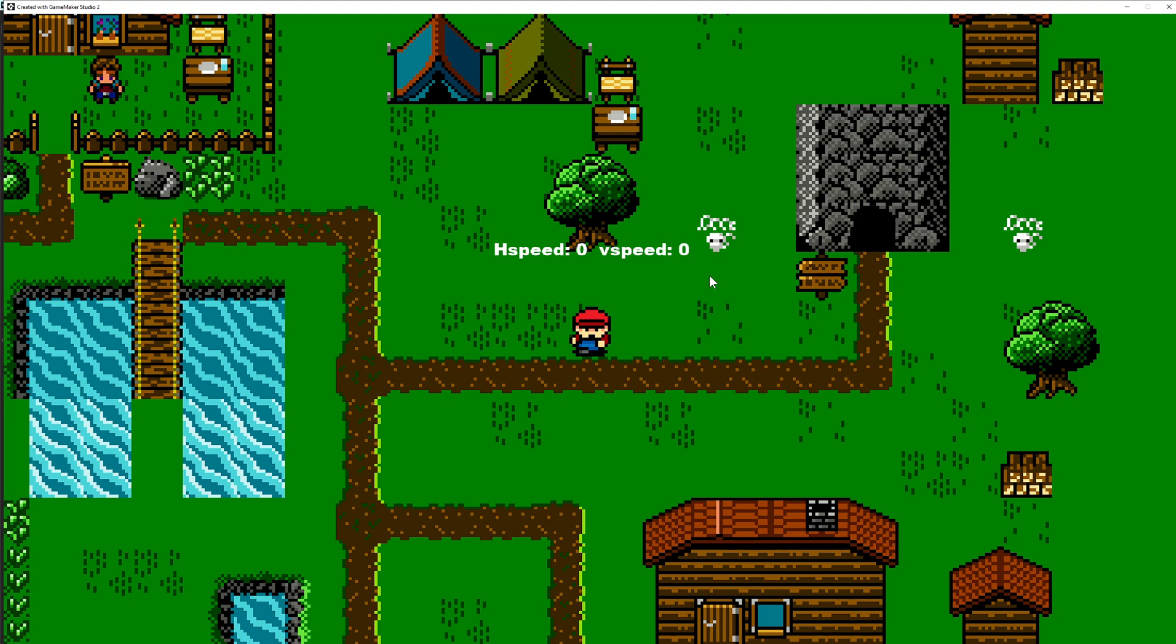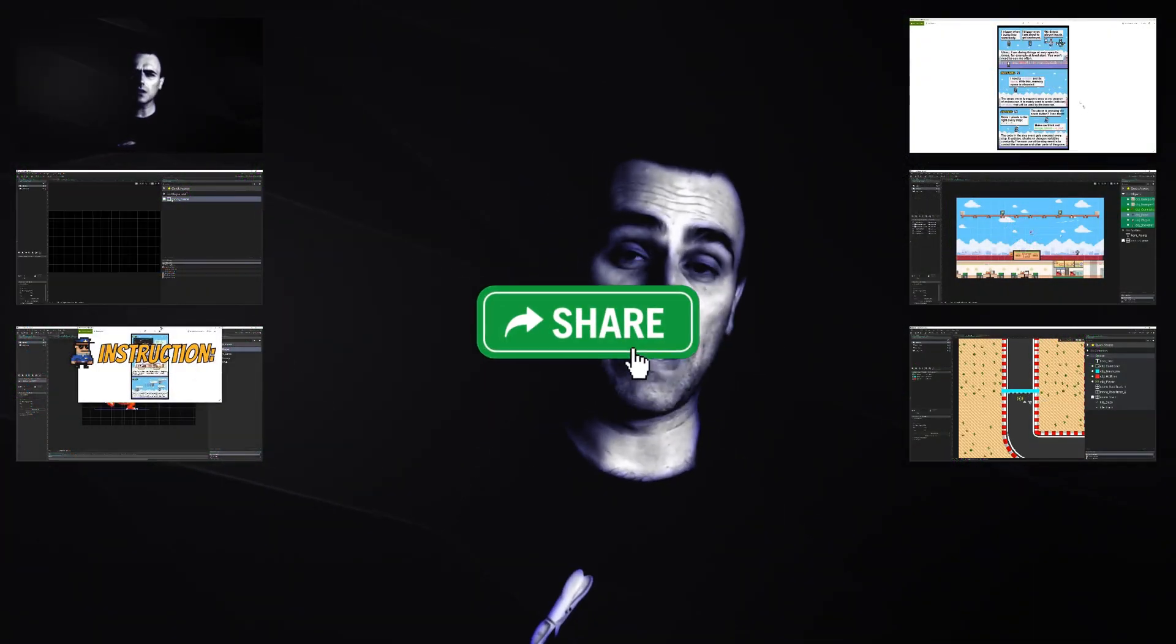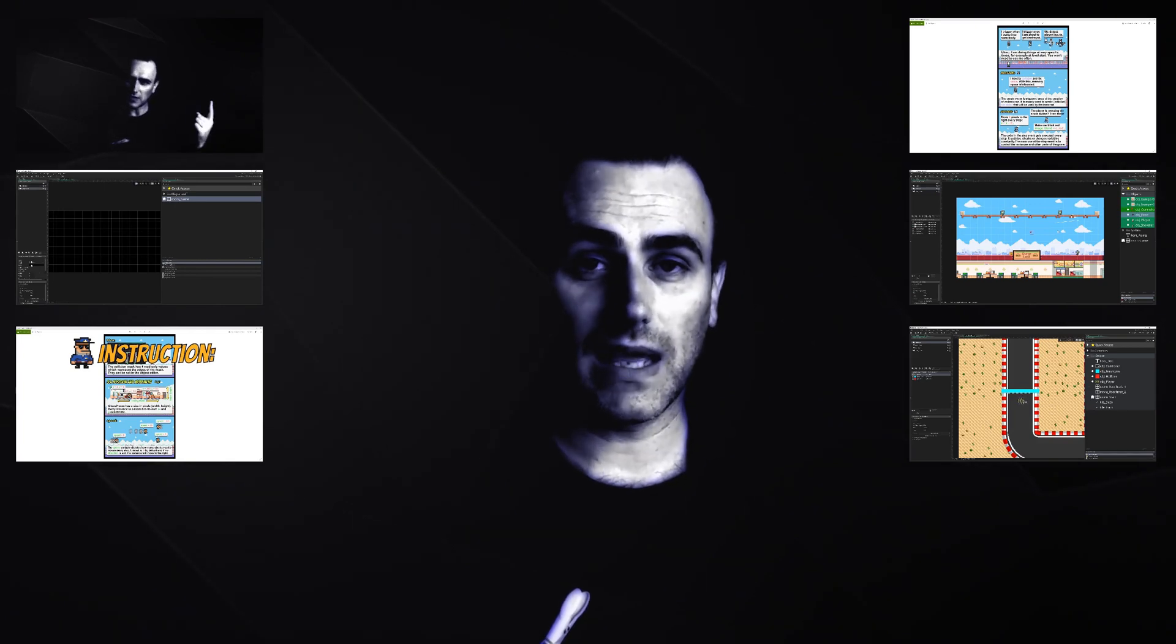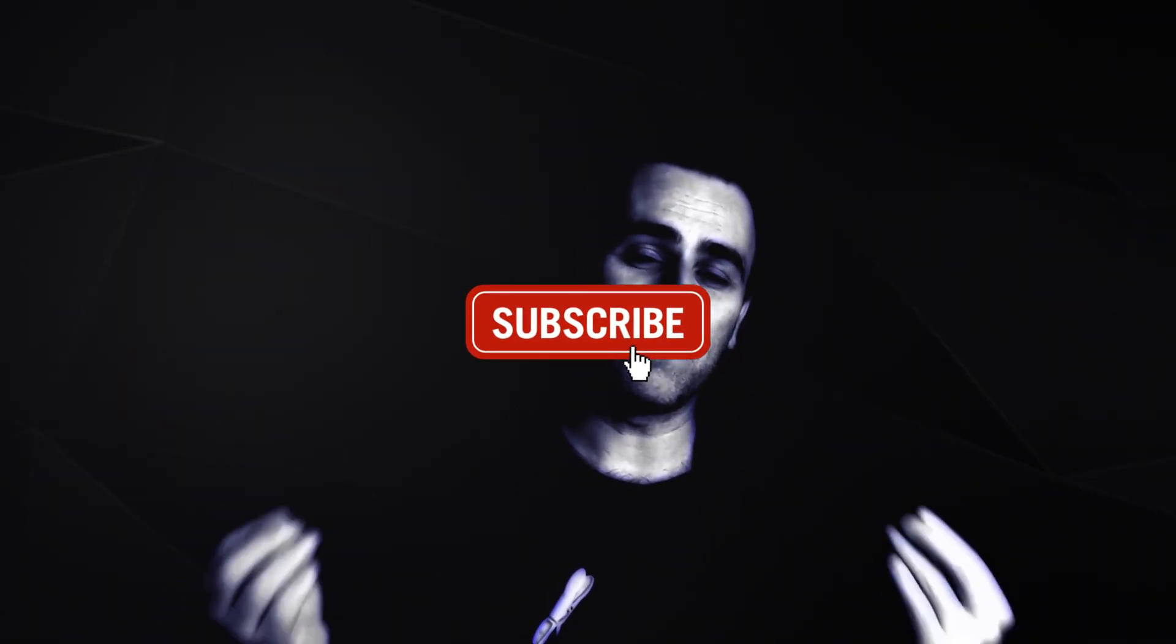This is 1upIndie. I am a developer, so if you like what you're seeing, why not consider sharing, liking and subscribing.